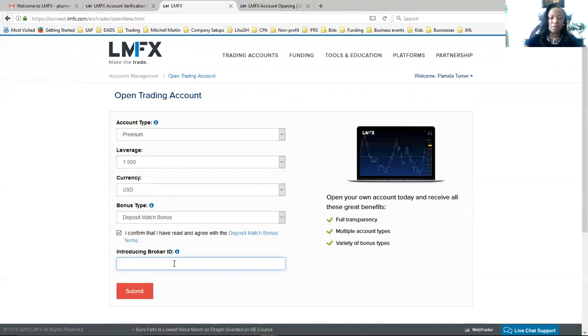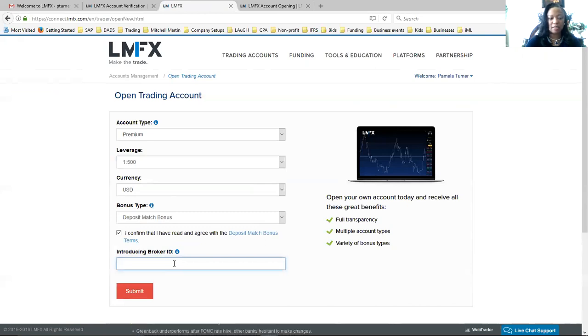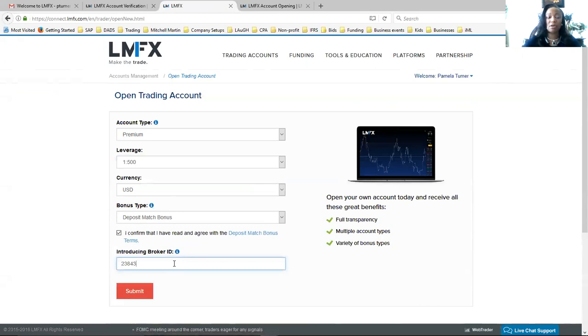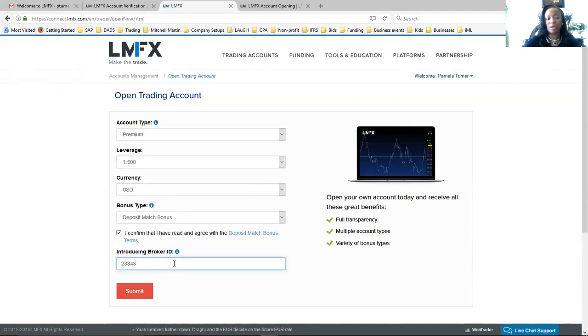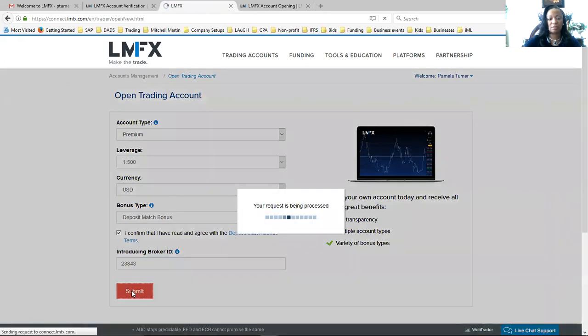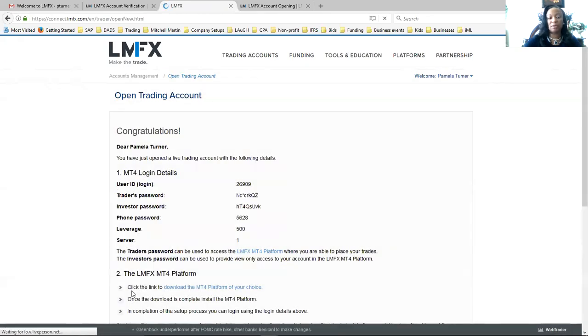And then the last thing here is your Introducing Broker ID. If you have a sponsor, if your sponsor is using LMFX, use his Introducing Broker ID. Otherwise, just use 23843 and hit submit. So we set up the demo account, we set up the live account.